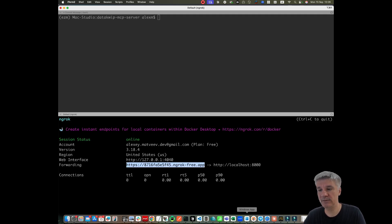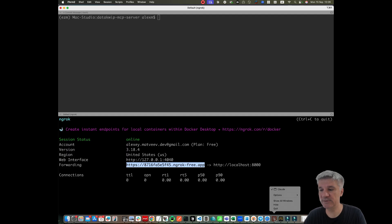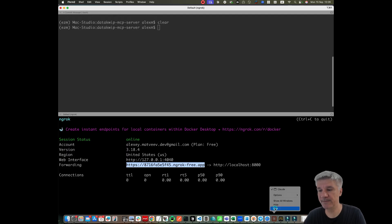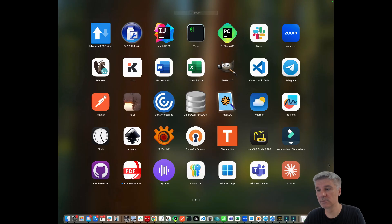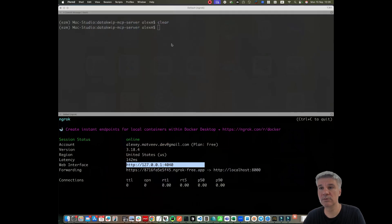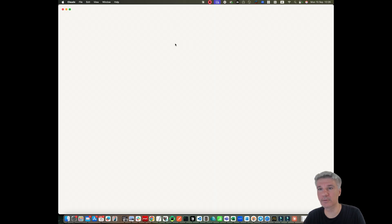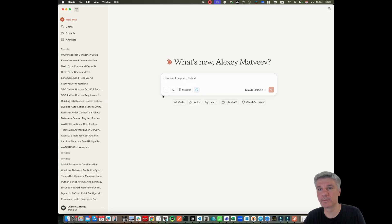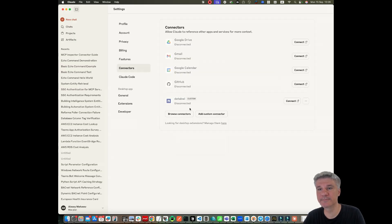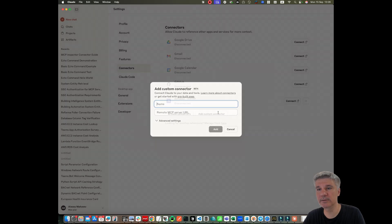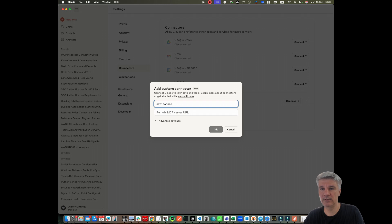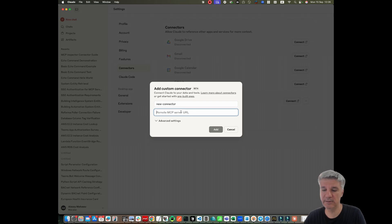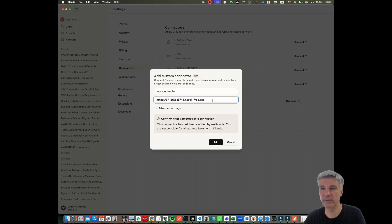And the next step, let's try to connect our server to Cloud Desktop. We go to settings, manage connectors. I will say add a new connector, new connector.